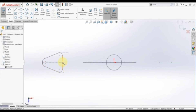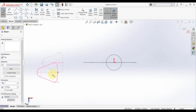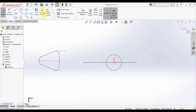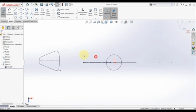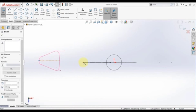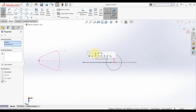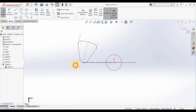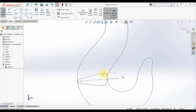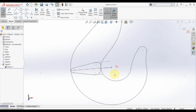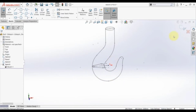Now we have this sketch as one single block and we can move it as one unit in any direction. We need to place it in the right position — convert this entity, then turn it into construction geometry. Select the middle point, hold Ctrl, select this point, and make coincident. Now we need this line to be horizontal. This is how we place this sketch in its right position. Finish this sketch.